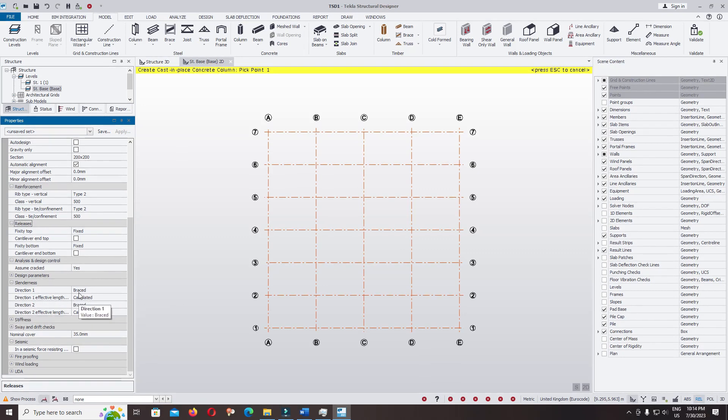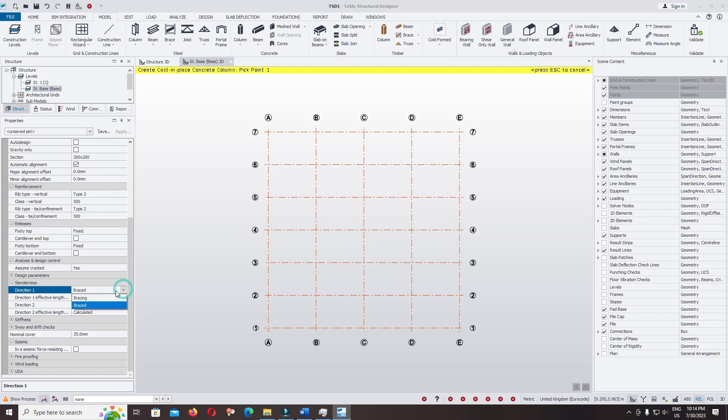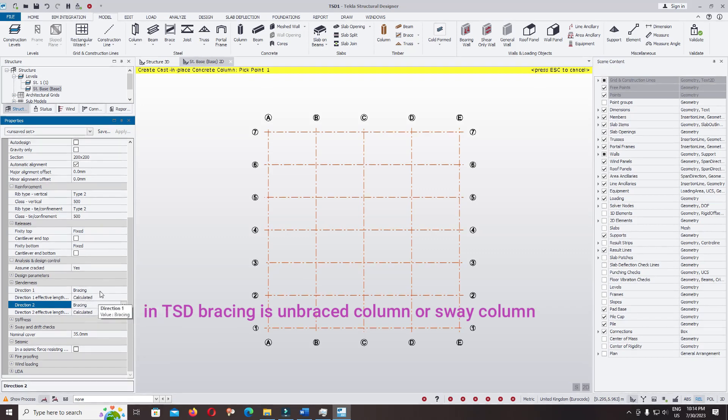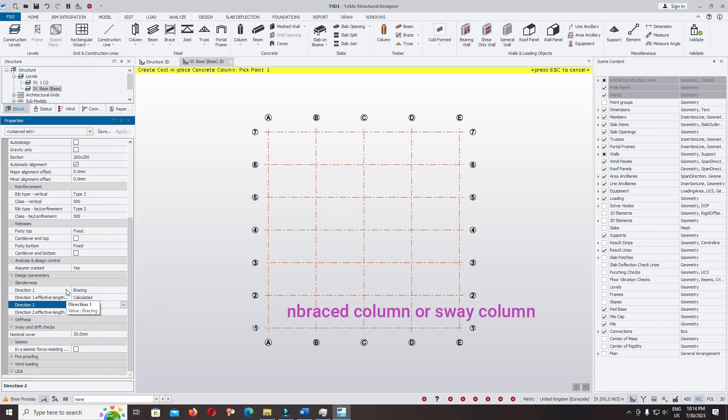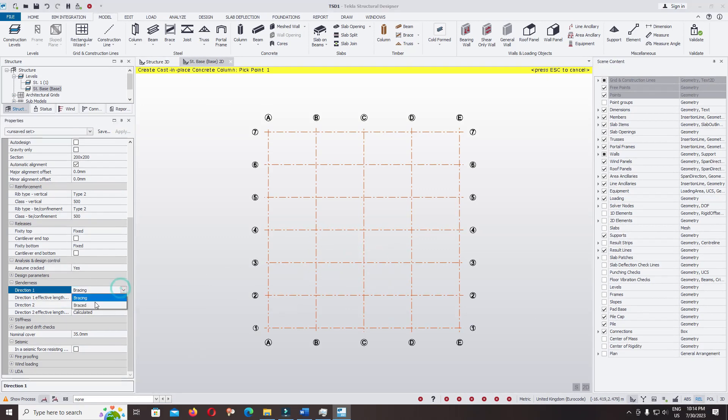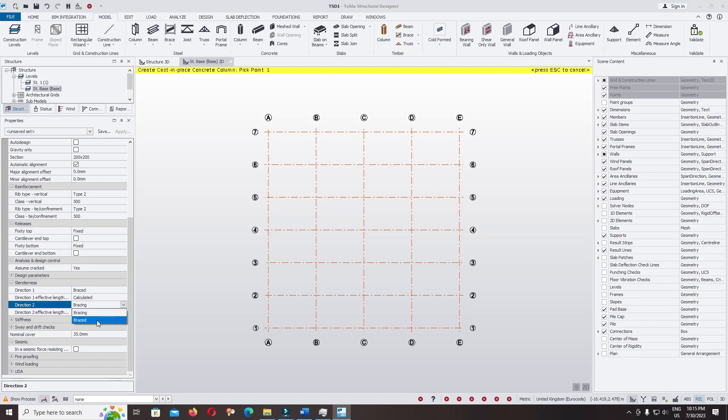The software will automatically calculate the slenderness based on the braced or unbraced frame. When you're using braced, it means the column is designed as non-sway column or braced column. You can change it to unbraced, which means the column is designed as sway column or sway frame.